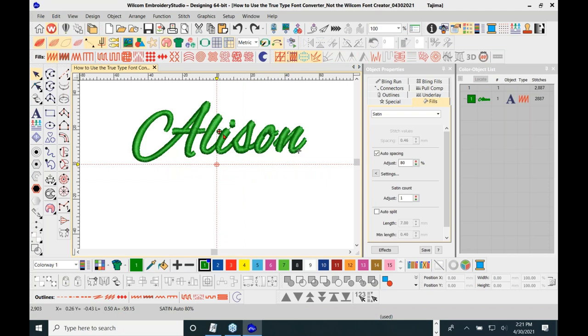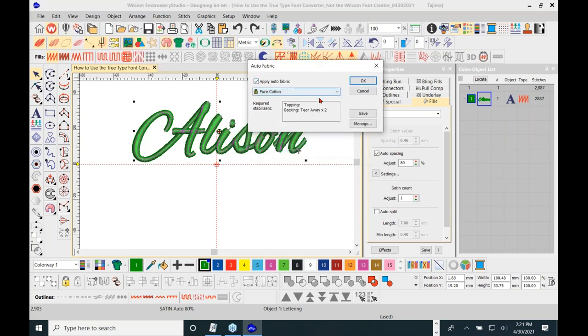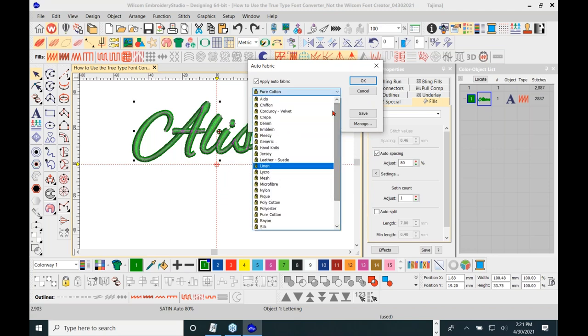If you're using the auto fabric assistant, this puts the suggested underlays in automatically based on the type of fabric you're using. You have a list of fabrics to select from — and that's why it's crucial you know what this is being stitched on. If you don't know, you're at a huge disadvantage. And we never stitch samples on backing — everything looks good on backing.